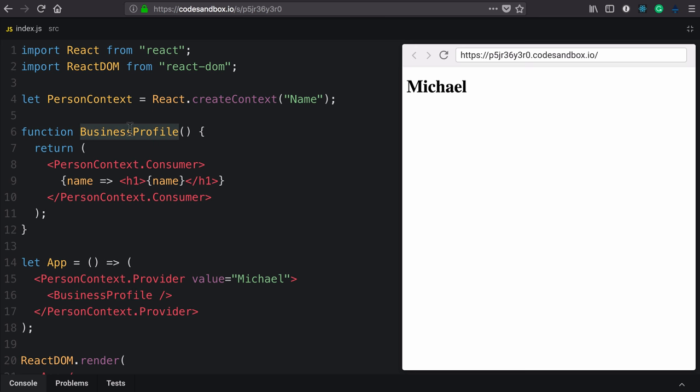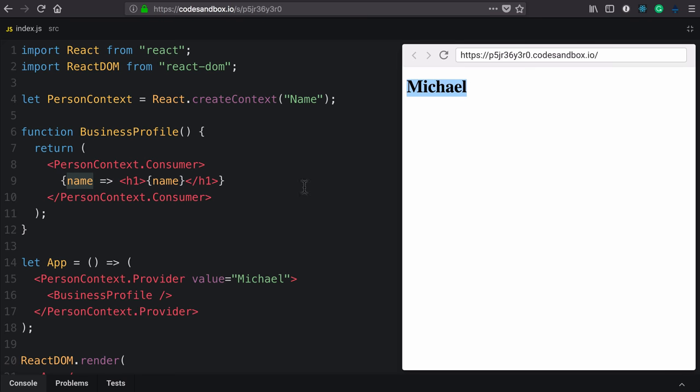The business profile component is context aware, so it knows about the person context and is consuming the name value off of that. We can see it working over here.